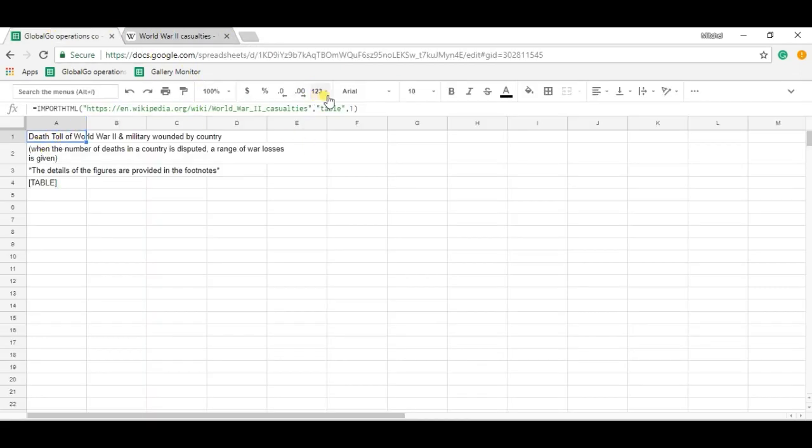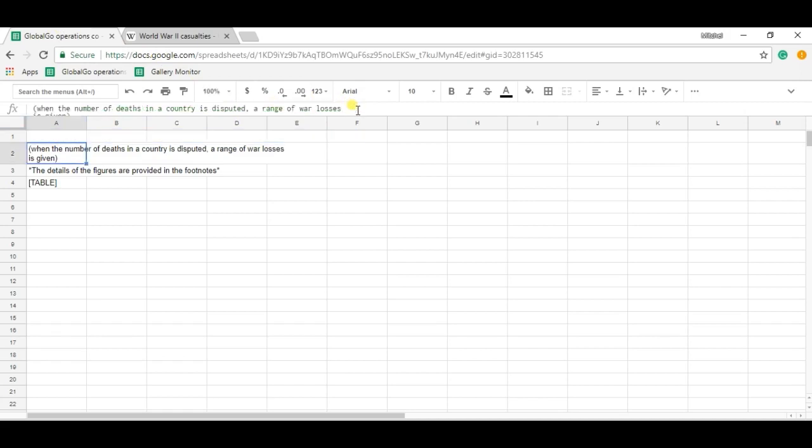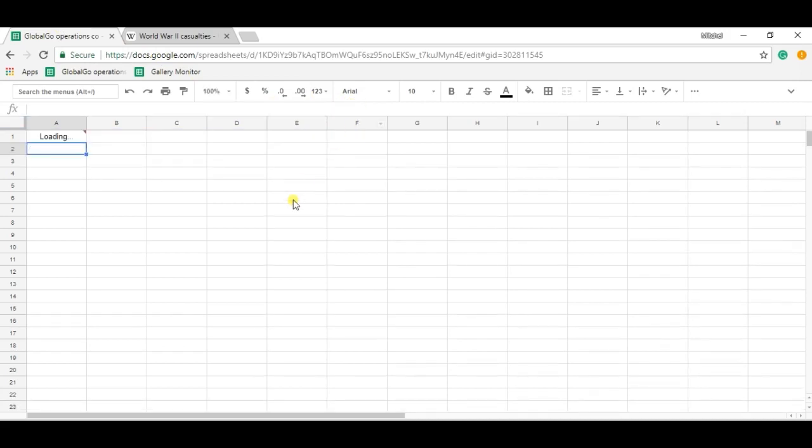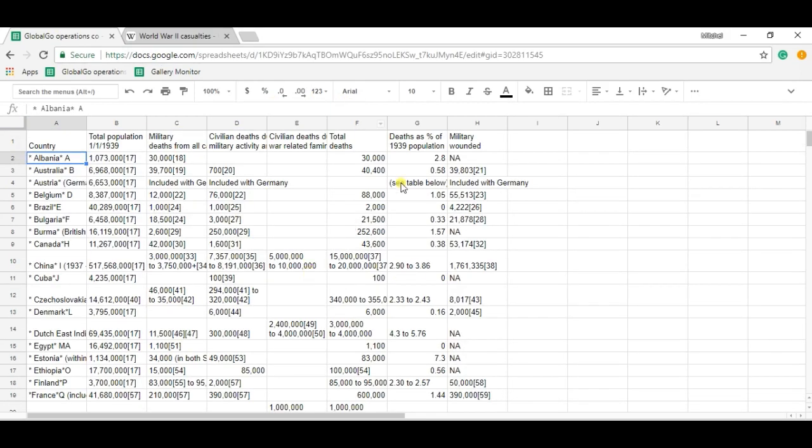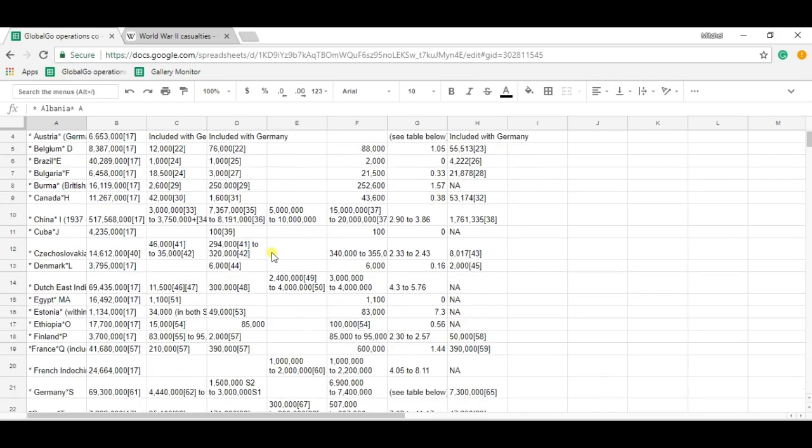So again, two, and I found the data. So this is how I use the IMPORTHTML formula. I want to thank you for your time. If you like the video, please put the thumbs up and goodbye.